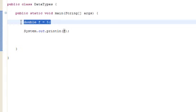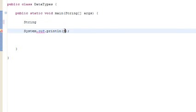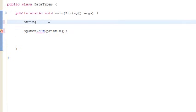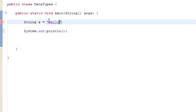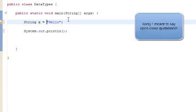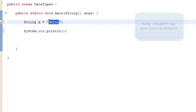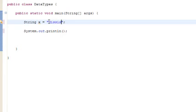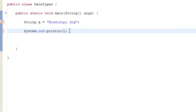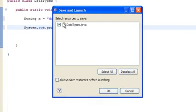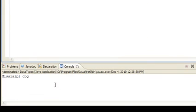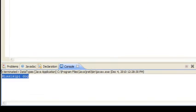Our next data type that we are going to be looking at is string. Let's say string x equals. Now strings are a little bit different. Strings hold a string of words and characters, so you can type out like hello and just put your semicolon there. Anything inside the open and closed brackets will hold whatever you want to put. If you want to type in like Mississippi dog or something and print it out, it's going to print out Mississippi dog.